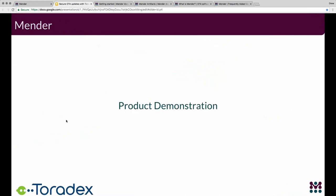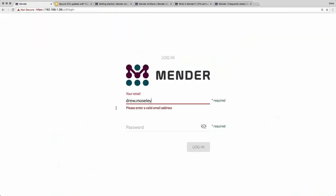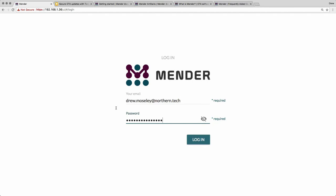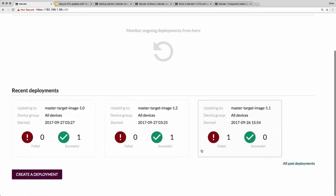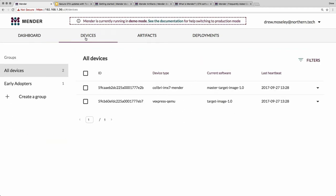With that, I'd like to move into the product demonstration. So now we're looking at the Mender dashboard. You can see some recent deployment activity. The four tabs at the top are really the heart of this interface. Starting with the devices tab, I've got two devices: one is the Colibri iMX7 running master target image 1.0, and the other is the Vexpress QEMU — an emulated platform included in our getting started code to allow you to get up and running very quickly. We'll focus on the Colibri board.